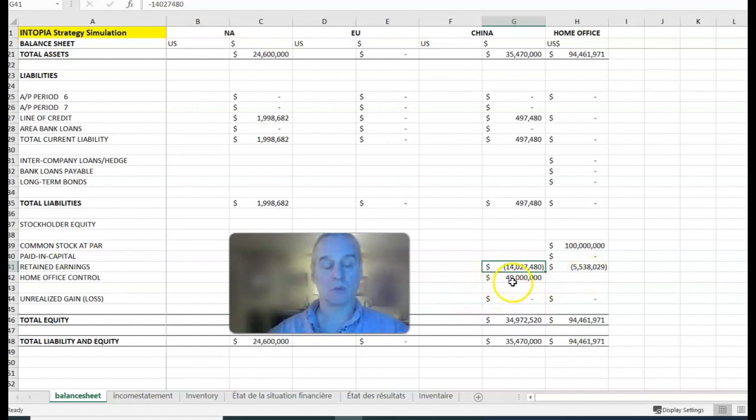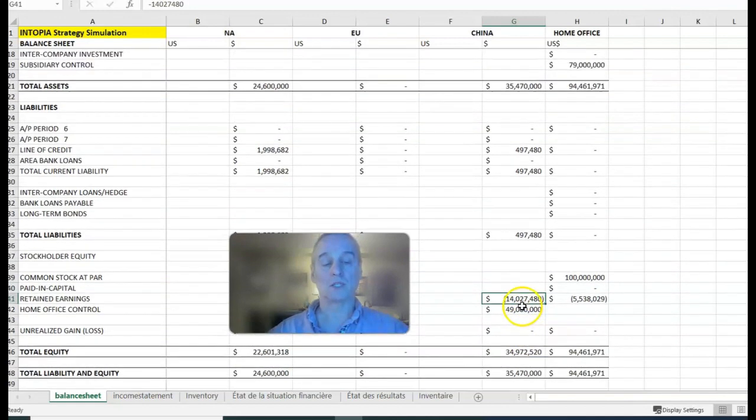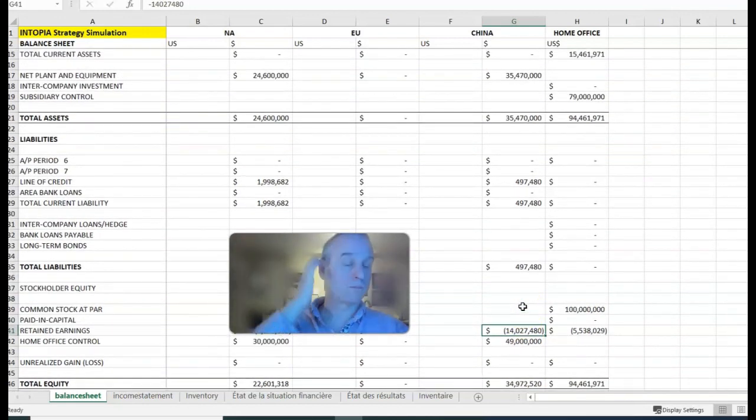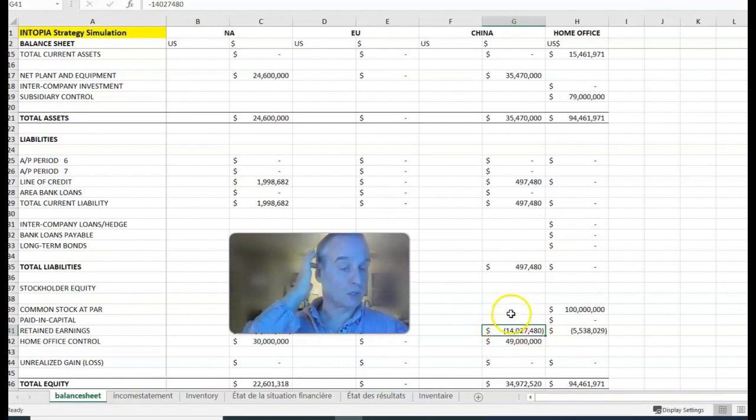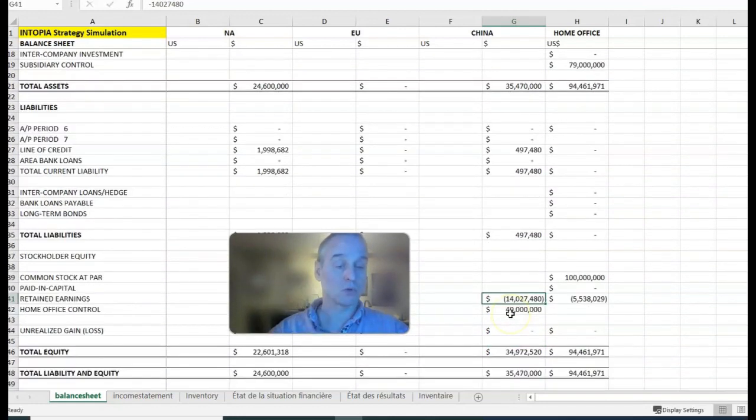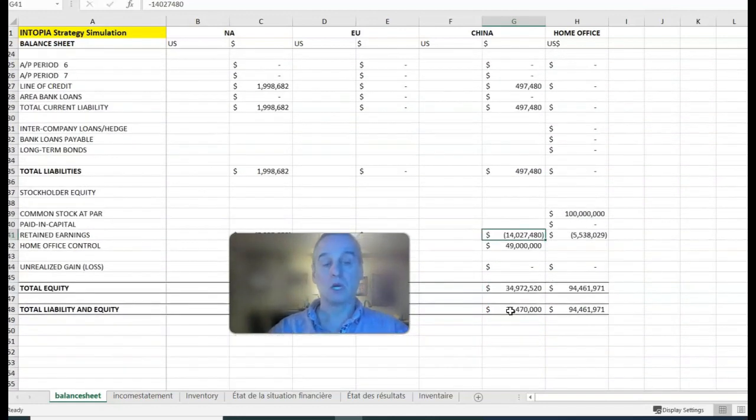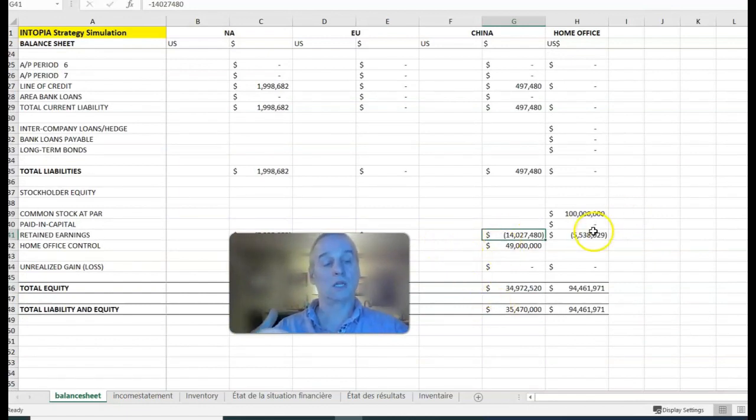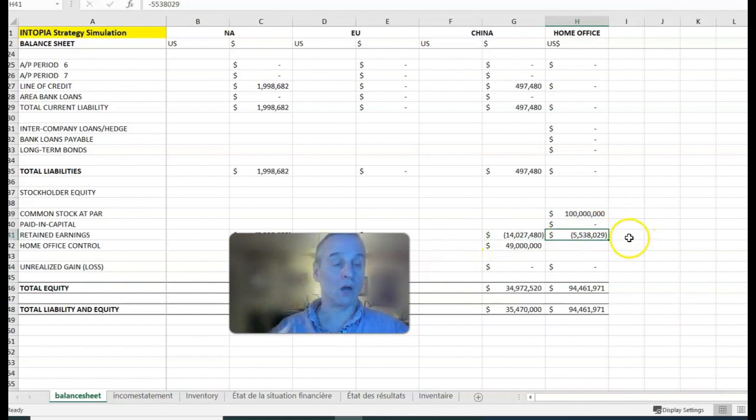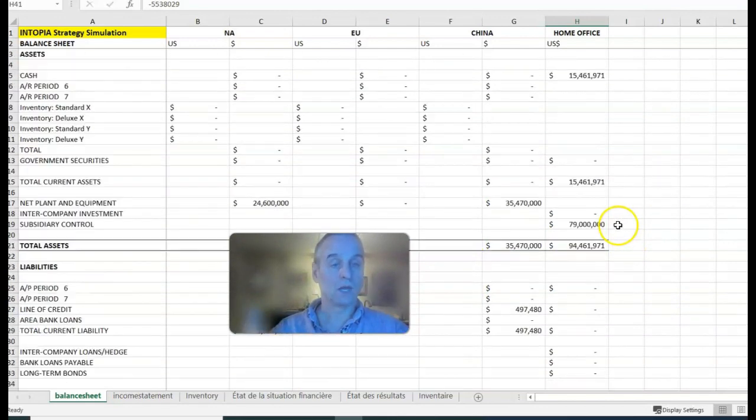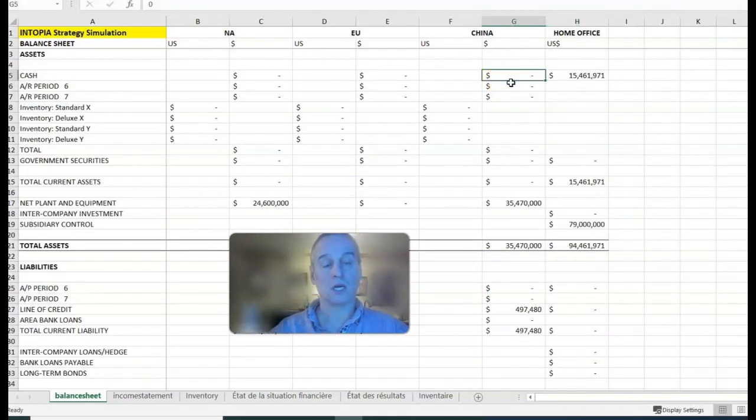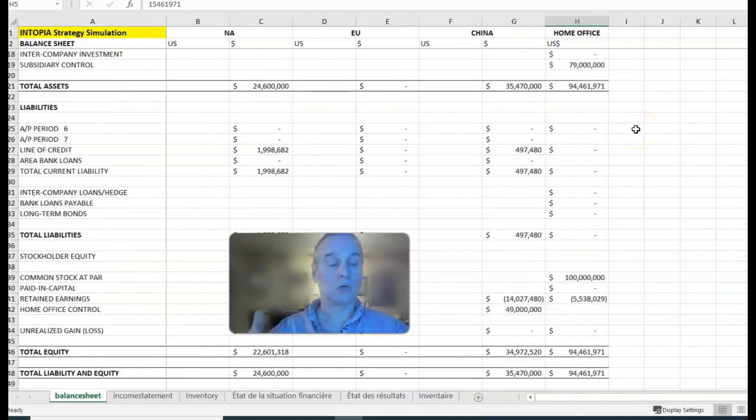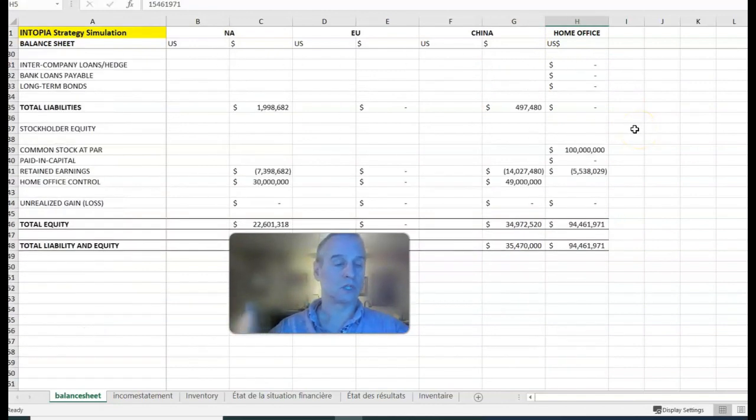If that home office control is zero, the chances are pretty good that the retained earnings account is positive. Another way to send back money is to send earnings back to home office. The retained earnings account in China is reduced, the retained earnings account in home office is increased, and the cash accounts adjust accordingly.